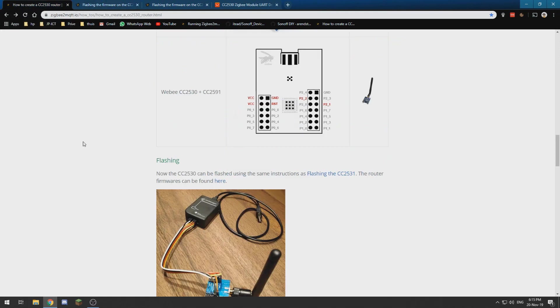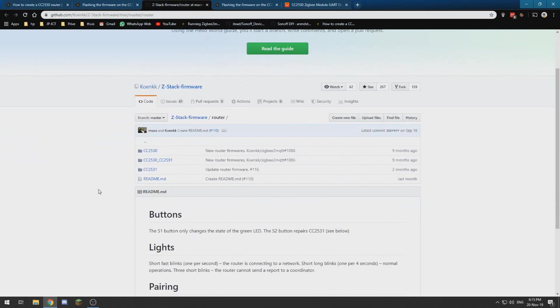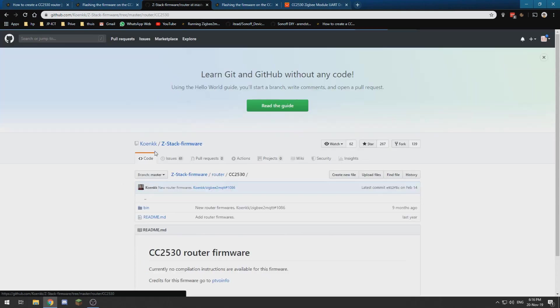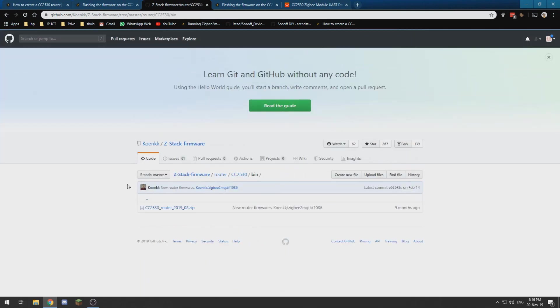And once you have the program, we need some firmware which can be found over here. And we need to select the correct type of board. I am using the CC2530.